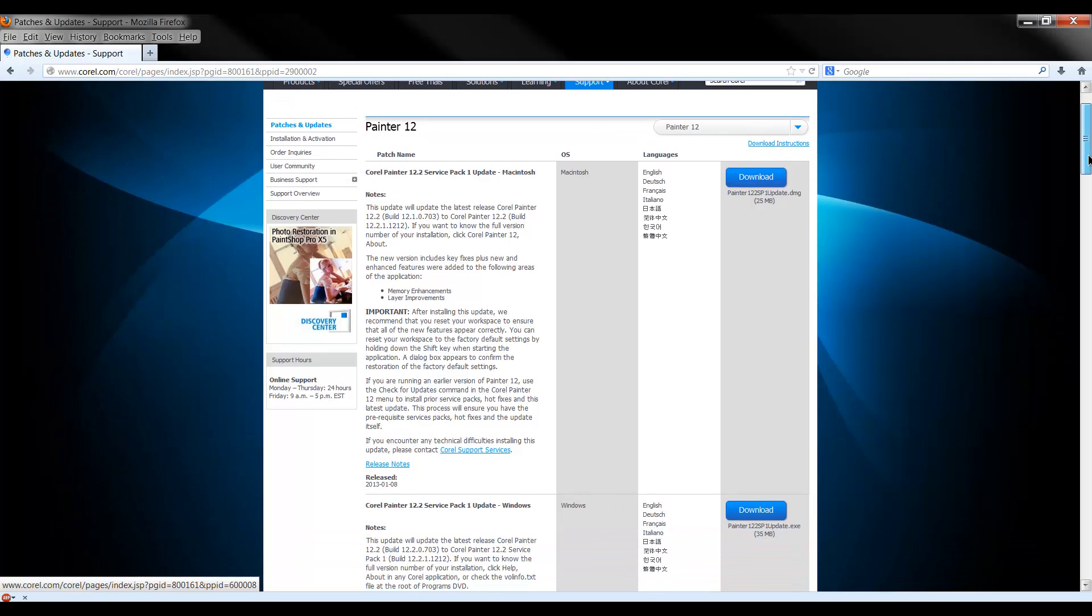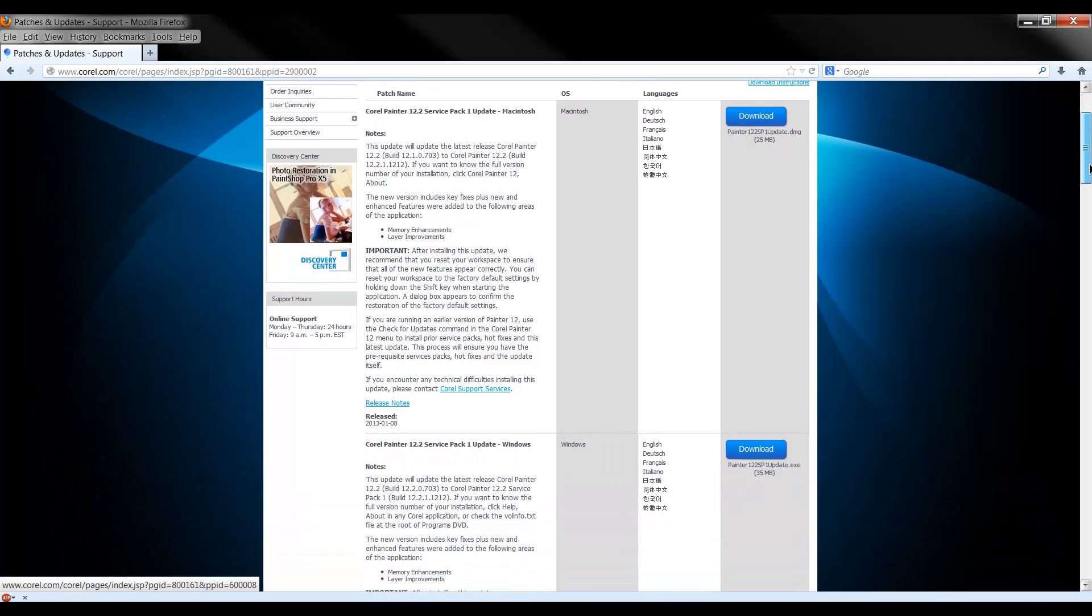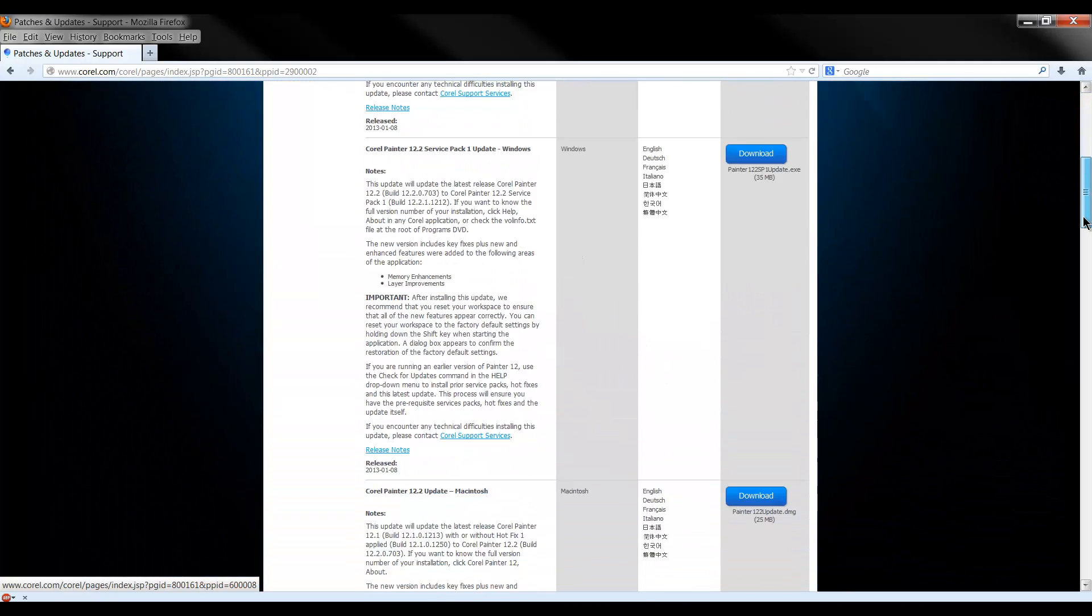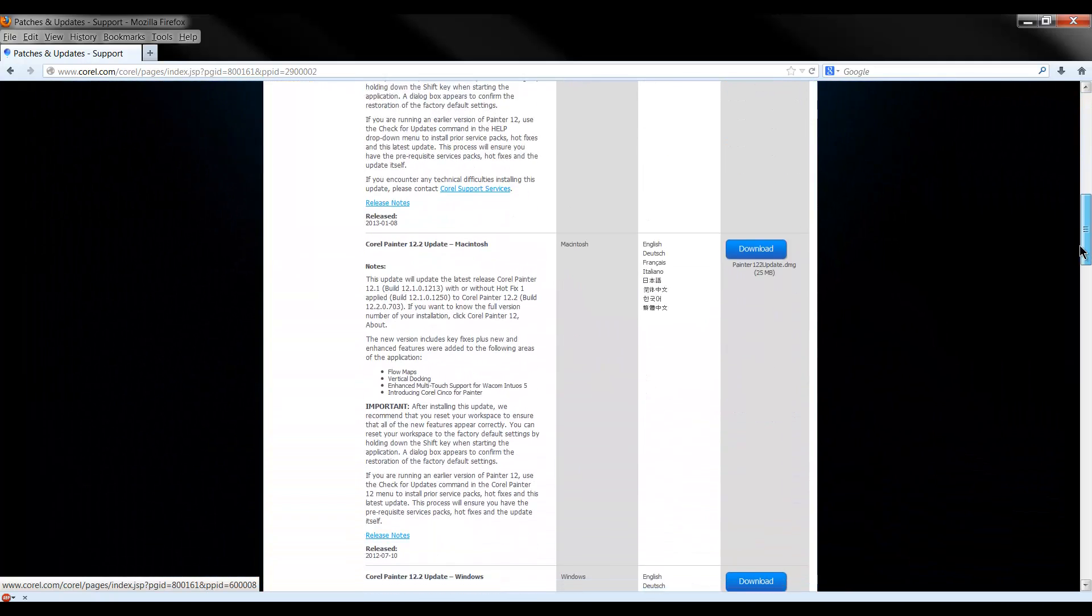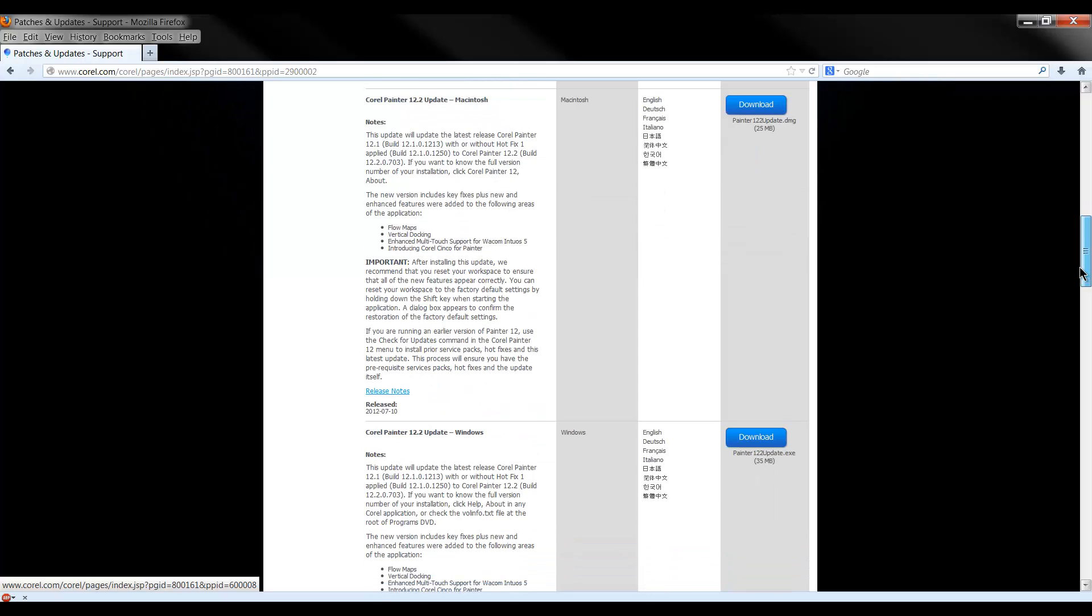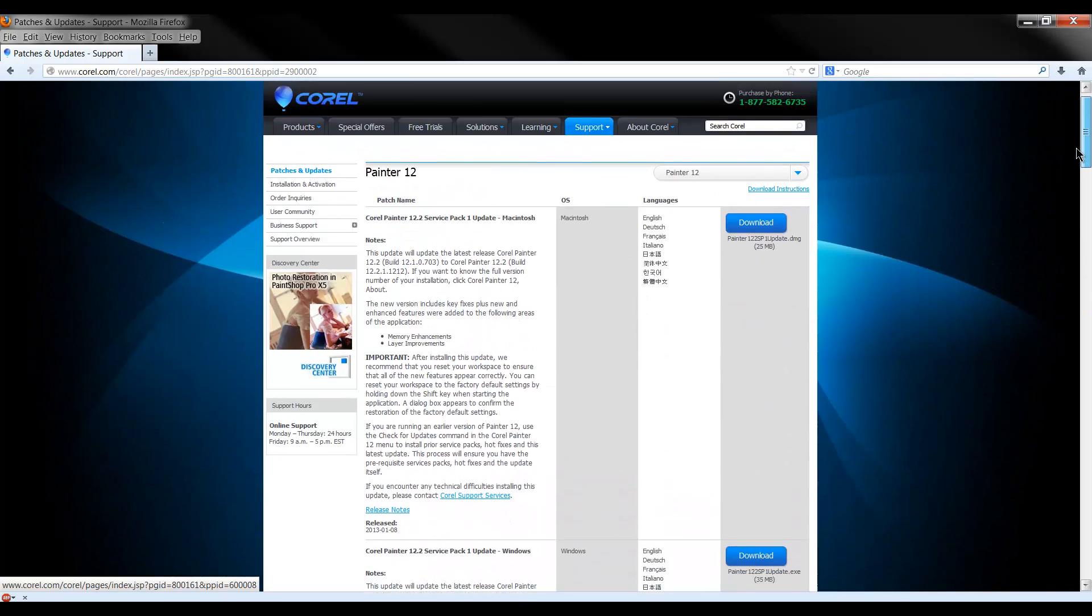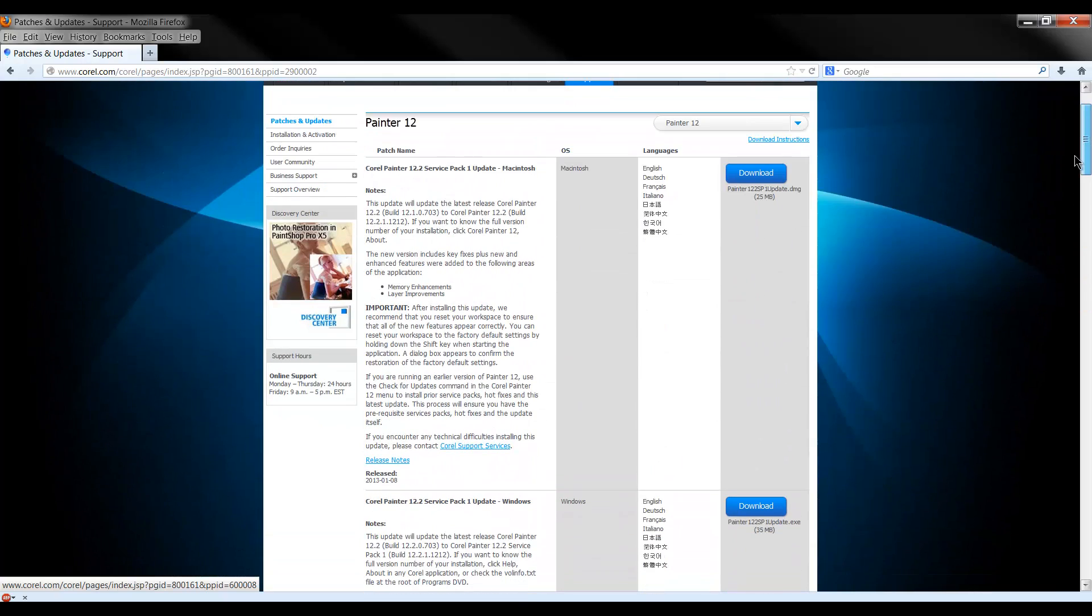You'll get this page and what's a little confusing is the order that you have to install these updates in. You would probably think that you want to start at the top and work your way down. However, these updates are listed chronologically going from bottom to top.